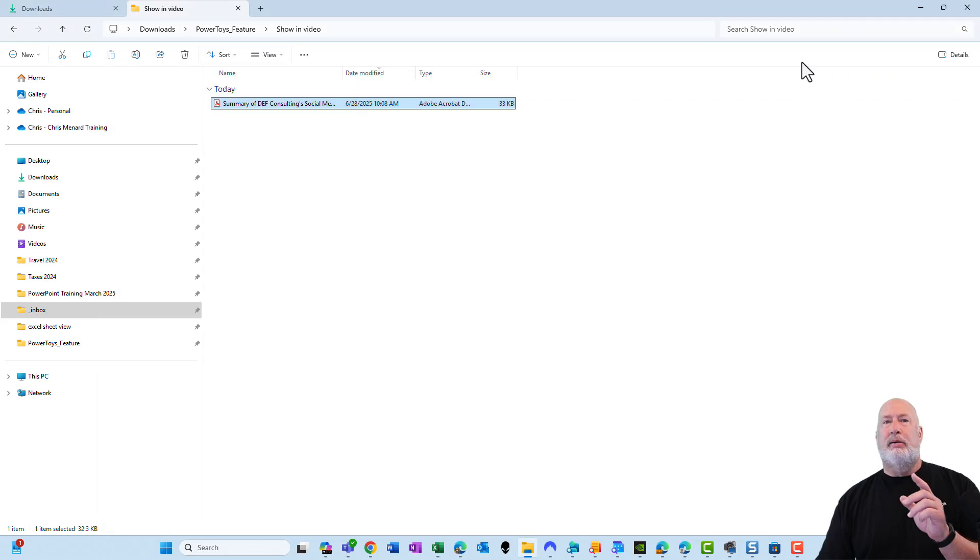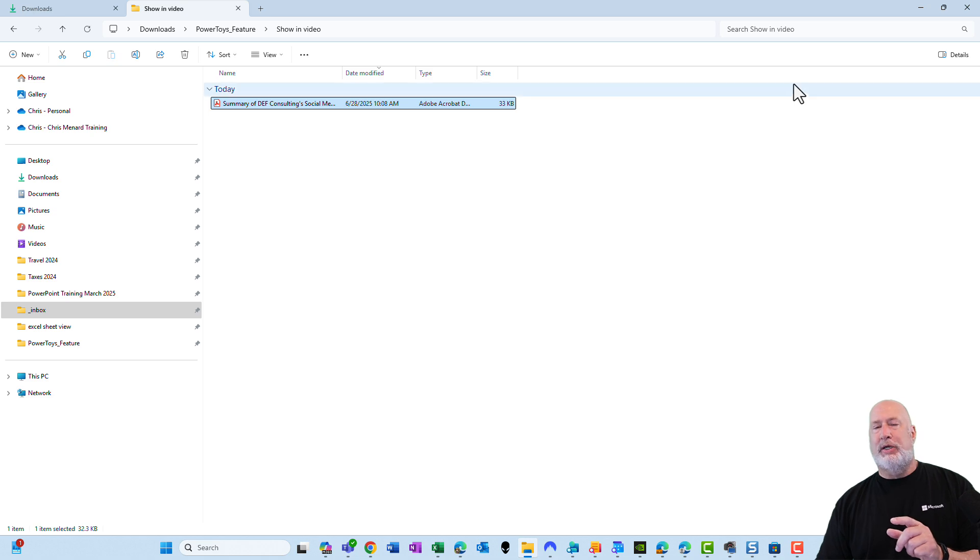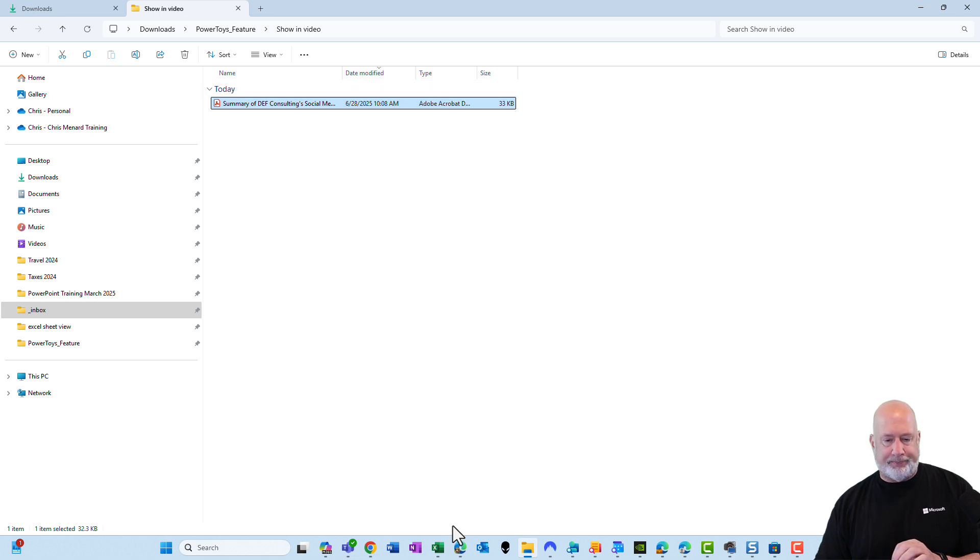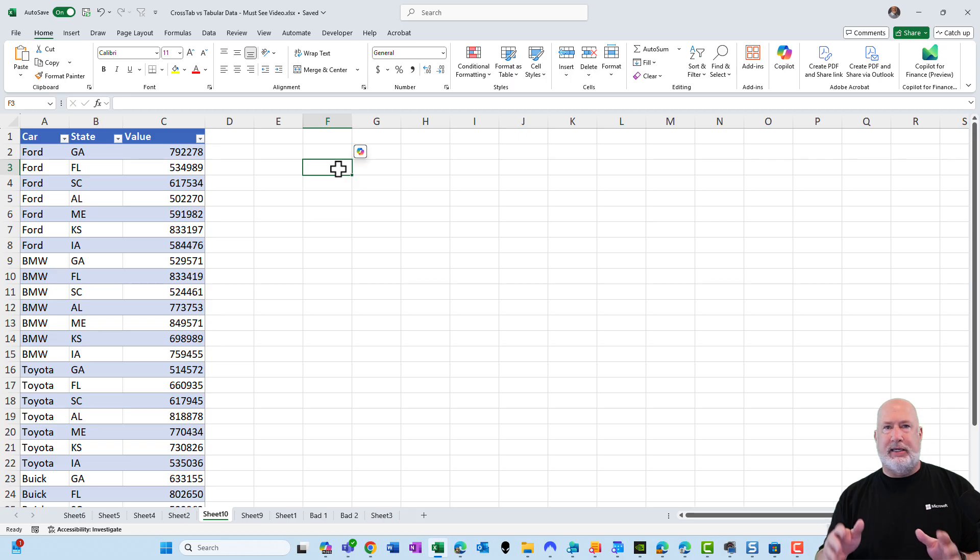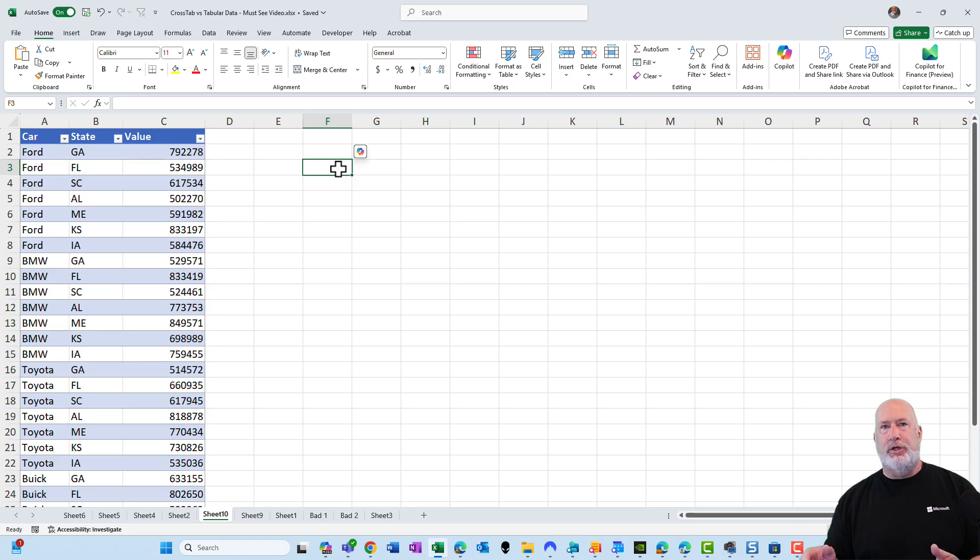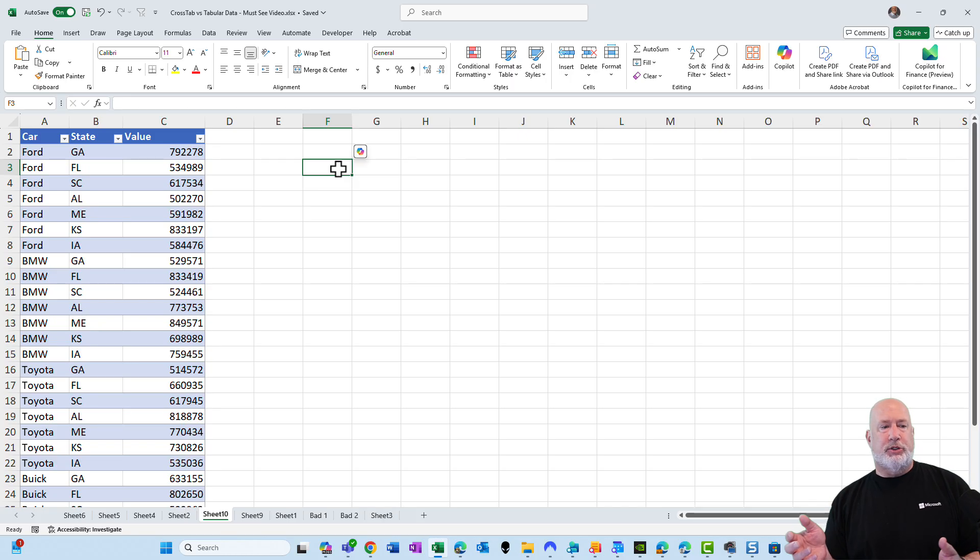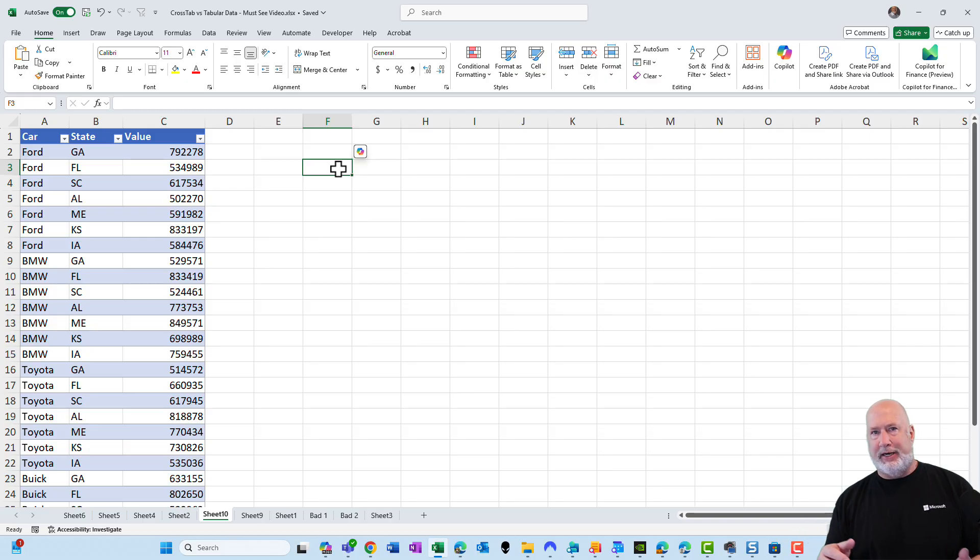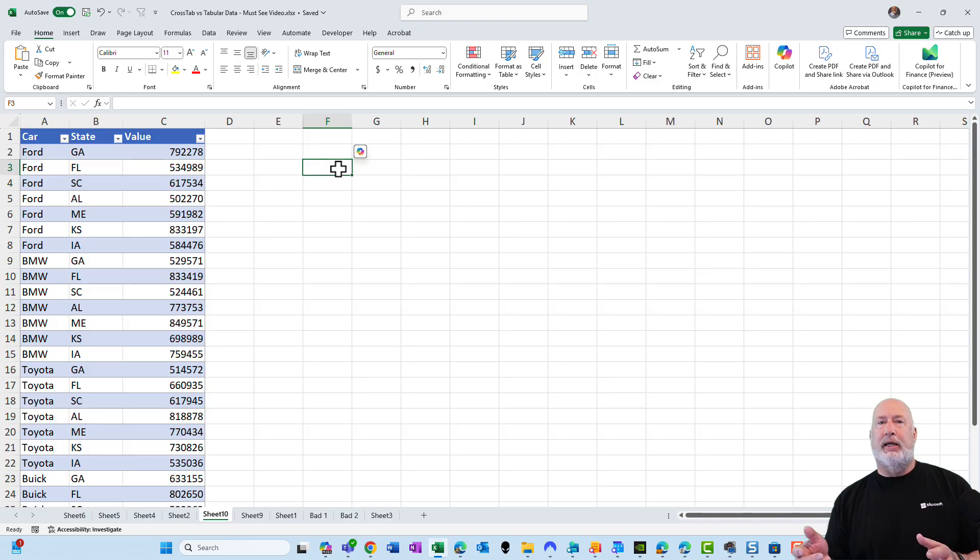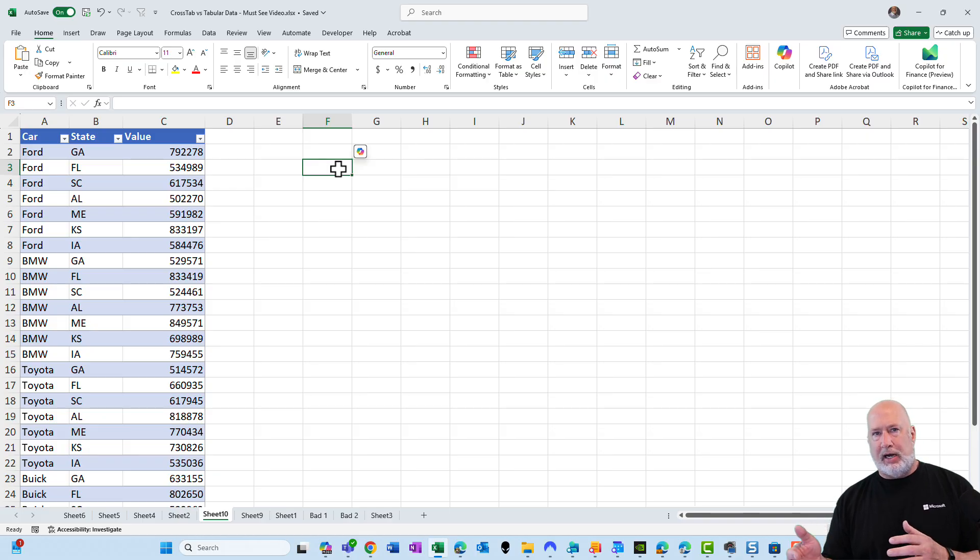Bonus tip. Power toys. I use this one all the time. If you're sharing your screen, Zoom meeting, Teams meeting, I don't care what video conference platform you're using. If someone says, Chris, can you zoom in on the Excel file? Sure. I can hit the plus sign or the minus sign and zoom in and out. No big deal. But at some point you're going to find yourself opening up dialogue boxes. It is really hard to zoom in on a dialogue box.